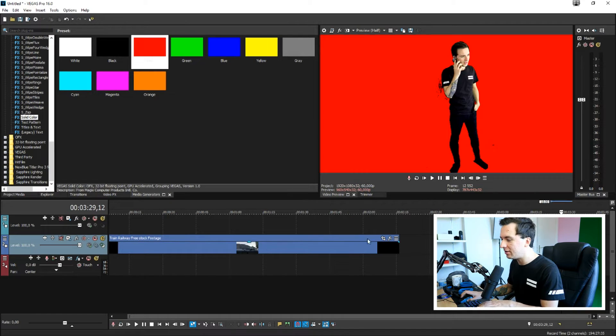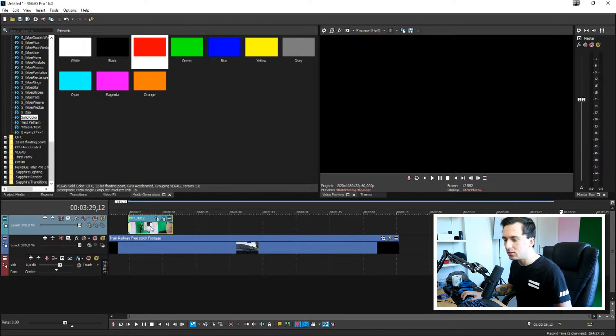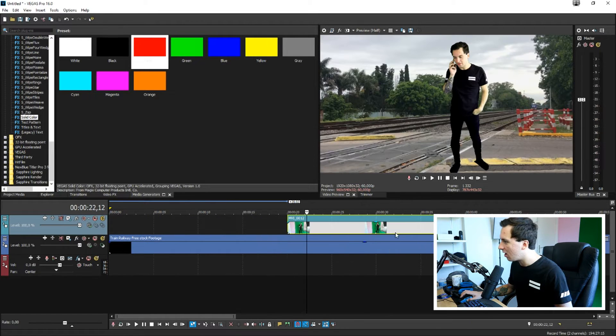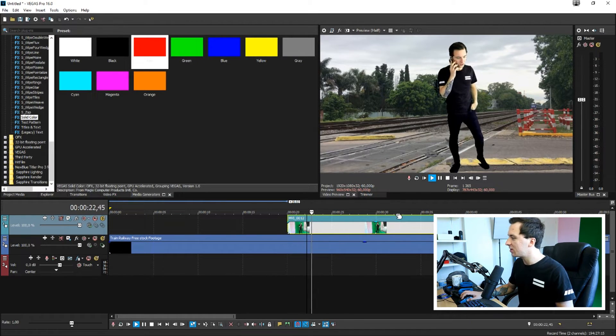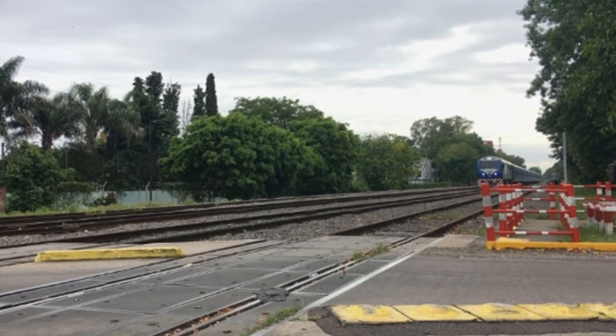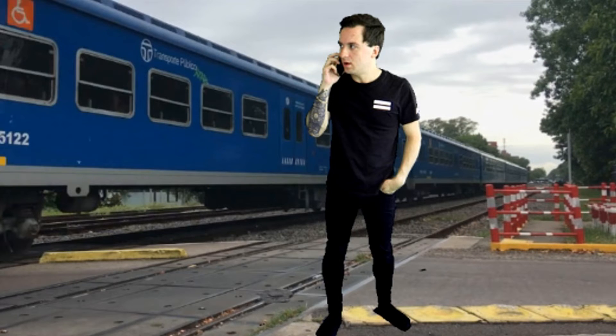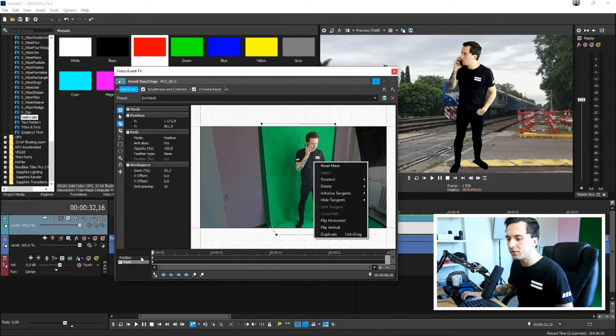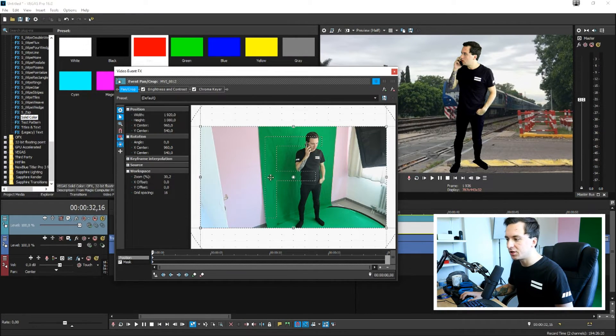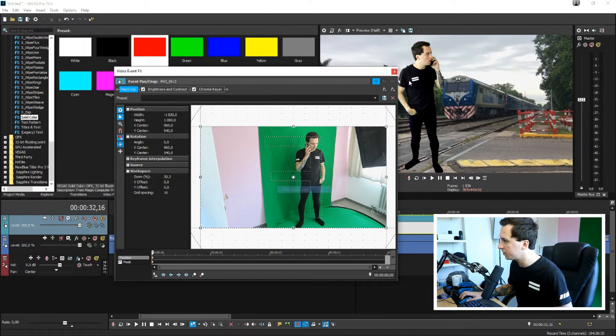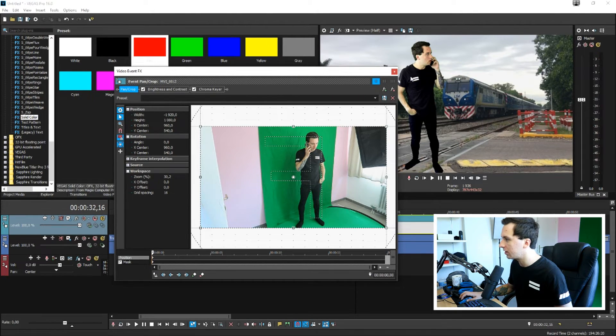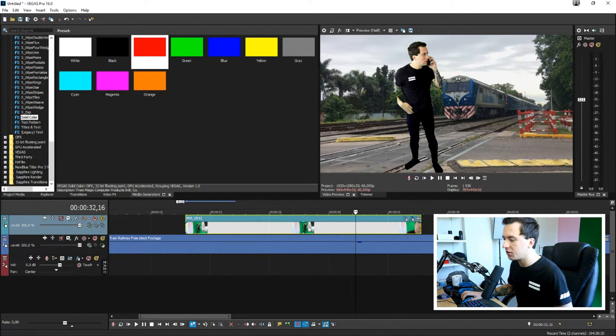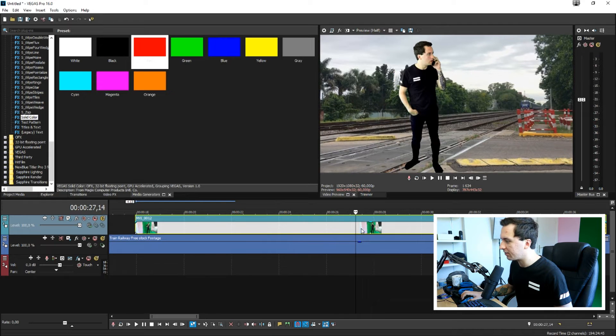So then what we need to do is we need to actually just place it onto the clip but it's not looking that realistic so we need to just make sure to time it with the train. And we're going to also mirror this so I'm going to hit position, right click flip horizontal so it looks like I'm looking at the train. And then I'm going to just go ahead and time it.